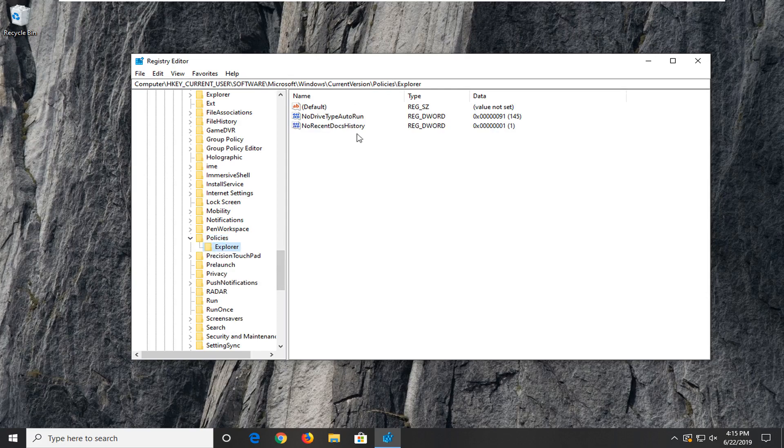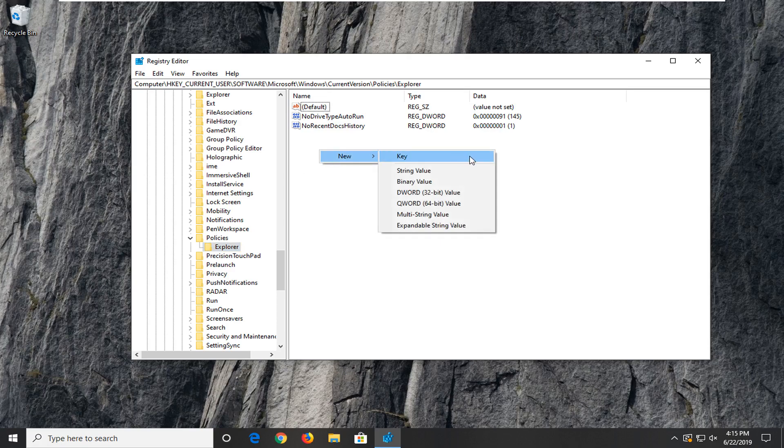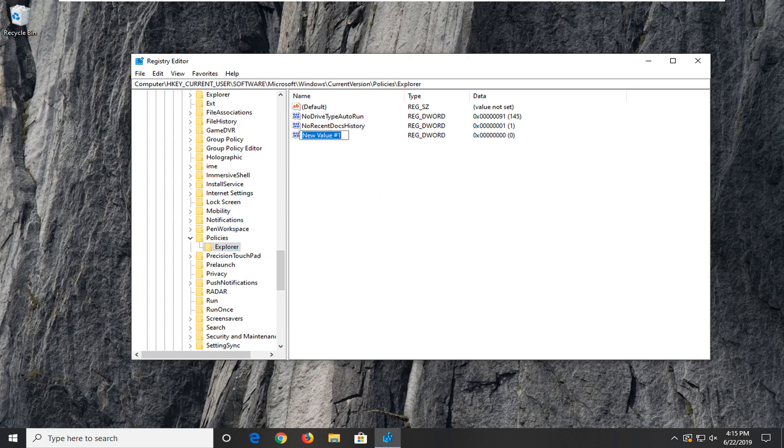Now on the right side here you want to right click on a blank area. Select new and then select DWORD 32 bit value. Now this is very important here guys. I'm going to have it up on the screen in the video. You can see it on the screen and I will also have text on the screen.